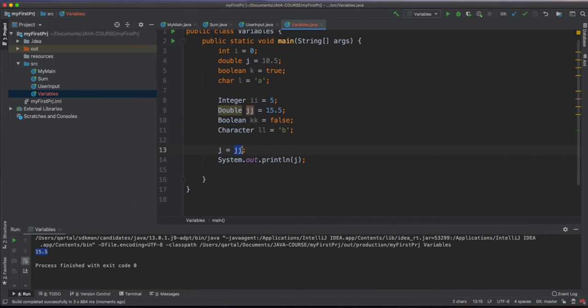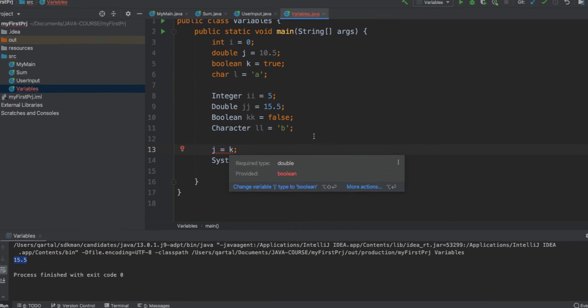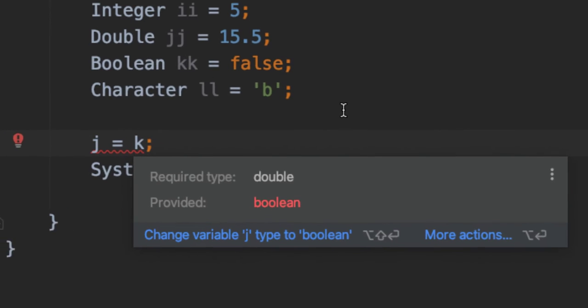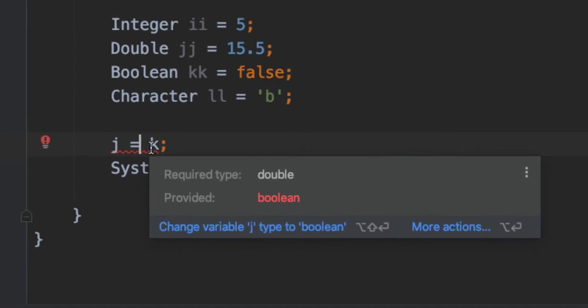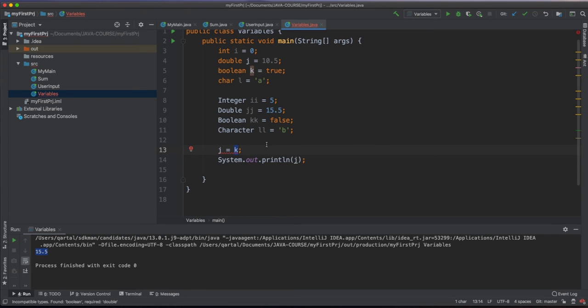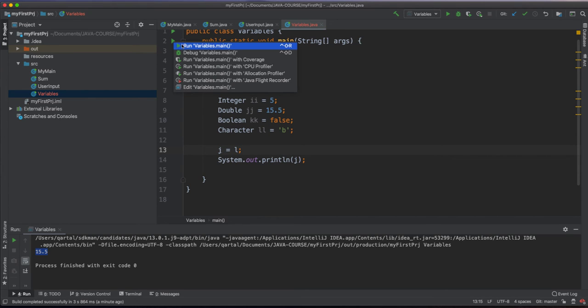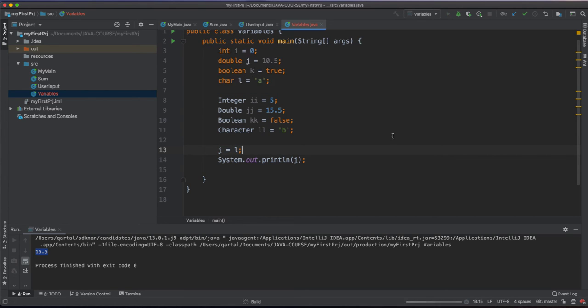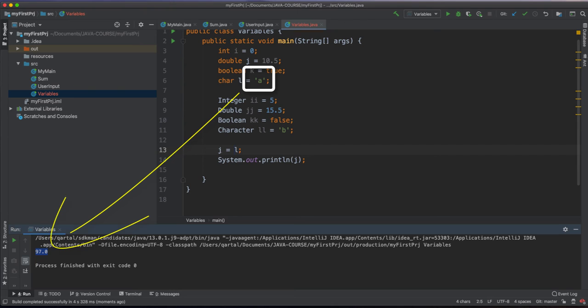Let's see what happens when we assign a variable of type boolean to a variable of type double. Java complains because it cannot automatically convert the type boolean to double. Let's change this k to l, which is of type char, and see what happens. We are getting 97, which is the ASCII code of the character A.